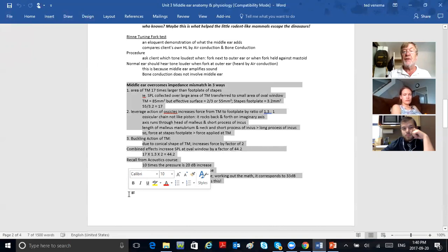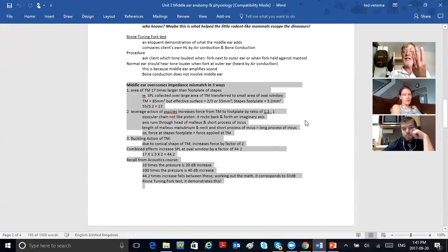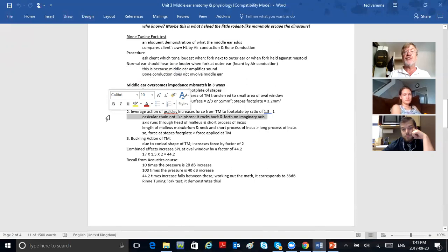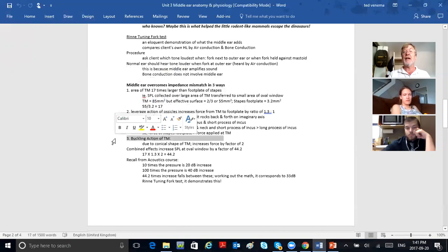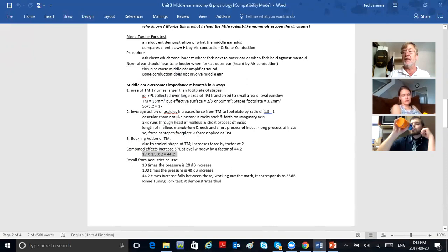This section of the notes covers what we just discussed: three elements — the area of the tympanic membrane, the leverage action of the middle ear bones at 1.3 to 1, and the buckling action of the tympanic membrane. All together, a pressure increase of 44 to 1. The Rinne tuning fork test demonstrates this.